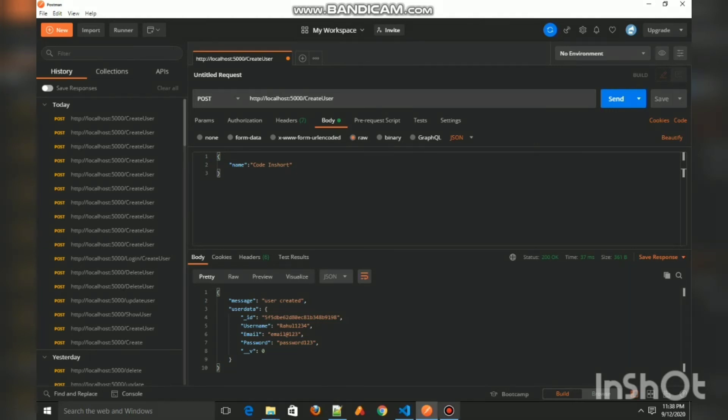Congratulations, we have successfully created our first middleware. This video will be the final video of the Node.js basics series.